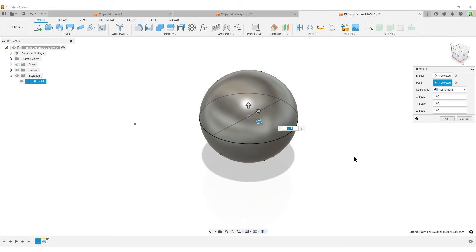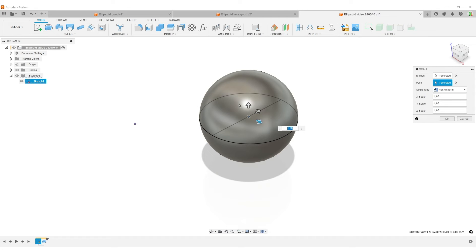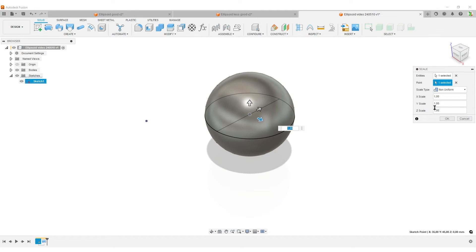Scale type is going to be non-uniform because we want to do ellipse shapes in all directions. If we're only doing it in two directions, you have a circle in one direction—it's easier to just revolve an ellipse. In this case, we want to stretch it or squish it in all three axes. Let's start with the X axis.